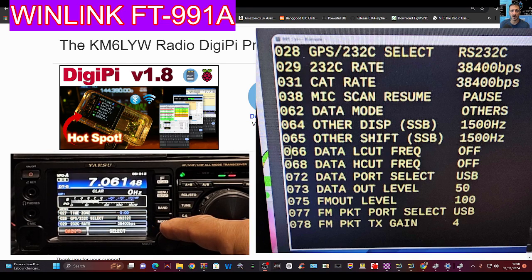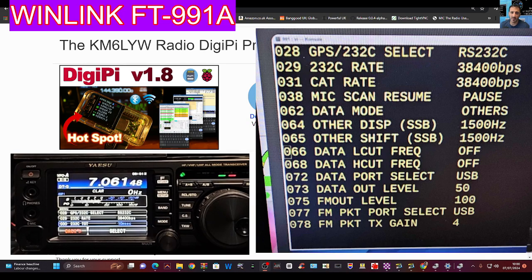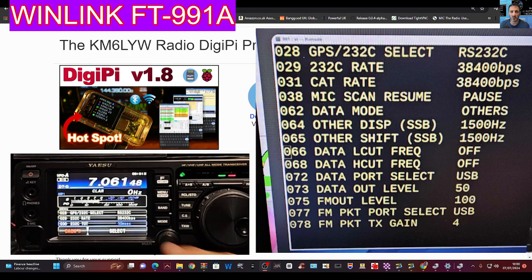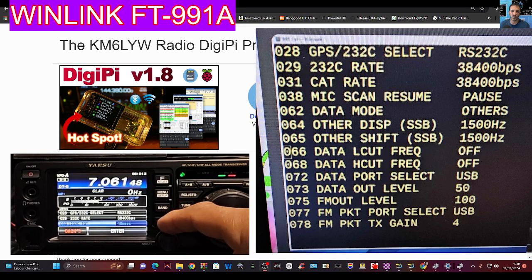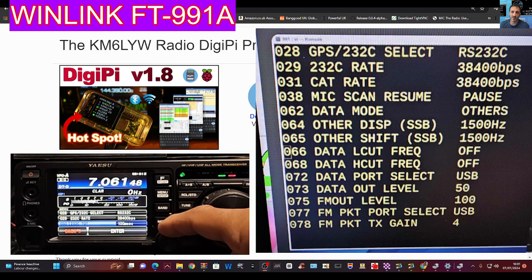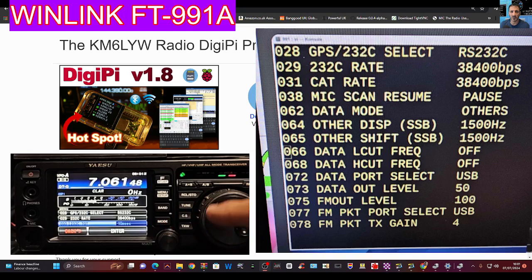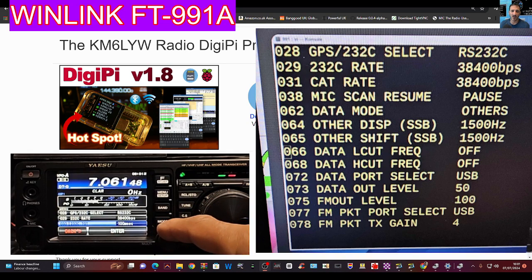Let's say we select number 29, which is the 232 rate. Then we press Select on this screen, just here, Select. Okay, and then we can change the item. Now, the one that's in blue is the default one, just out of interest, because that is worth knowing.